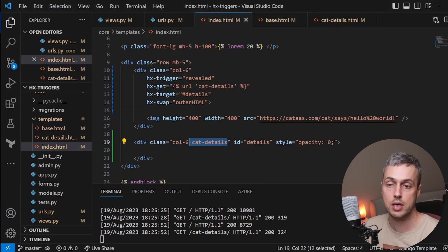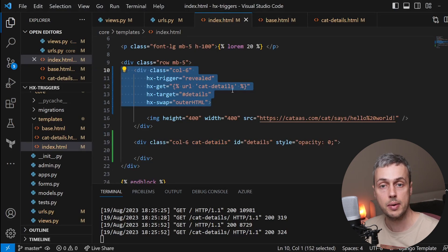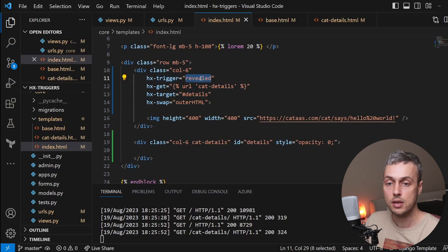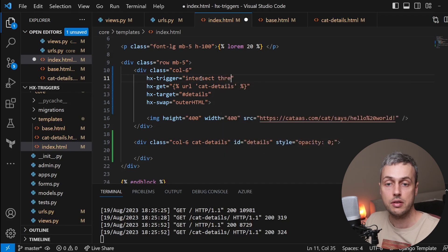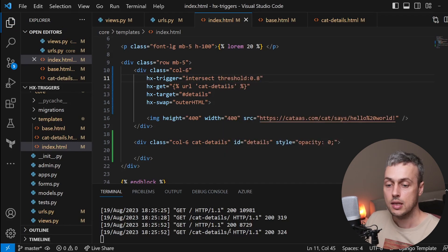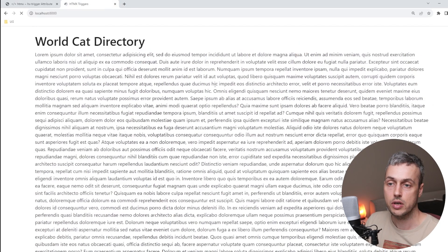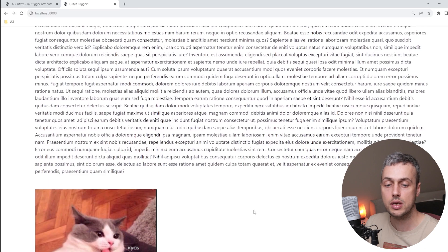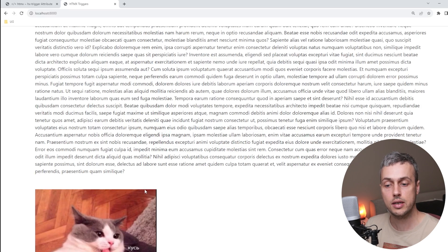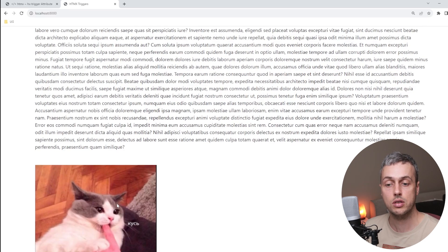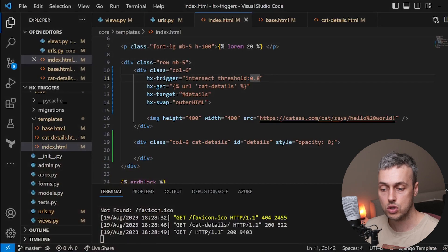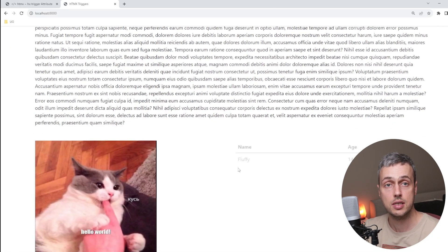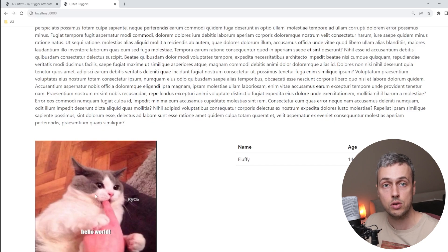Back in index.html, we change the trigger from 'revealed' to 'intersect' and set threshold:0.8. Saving and refreshing, when we scroll down the table does not load as soon as any part of the image is visible — we have to wait until 80% of the element has scrolled into the viewport. Scrolling a bit further, we can gradually see the table fading in over the five-second window.